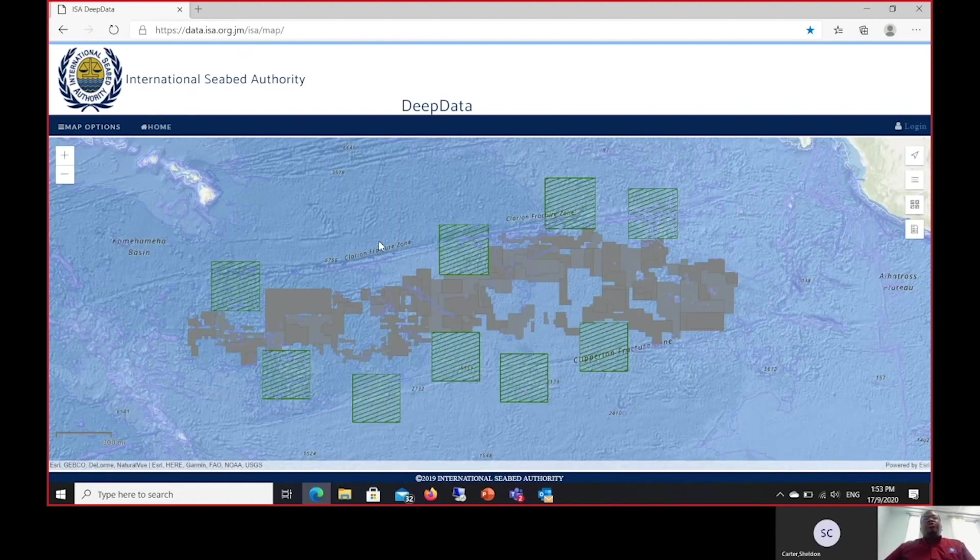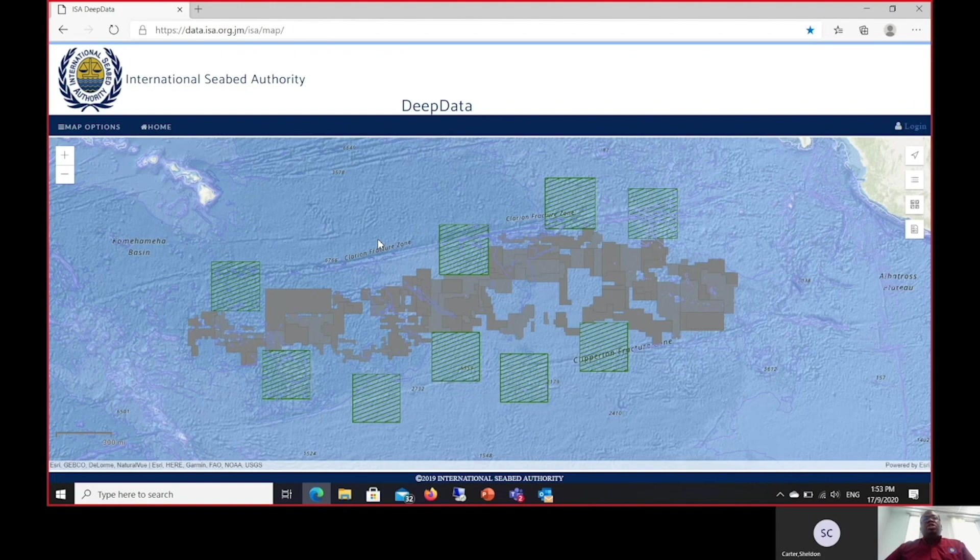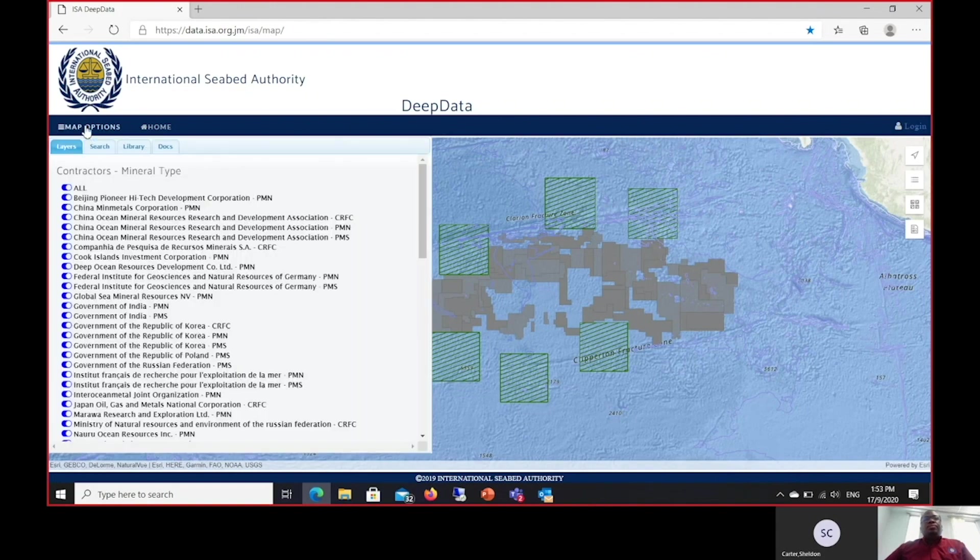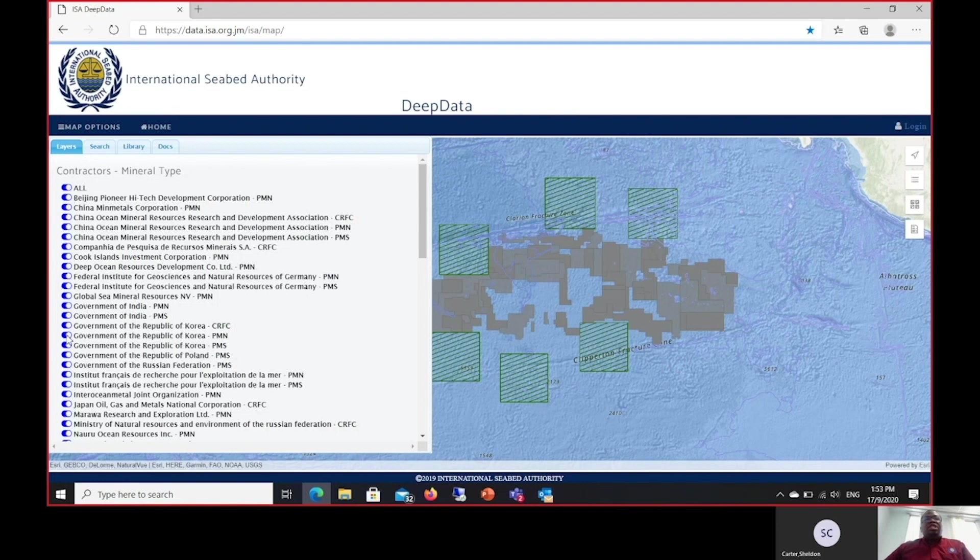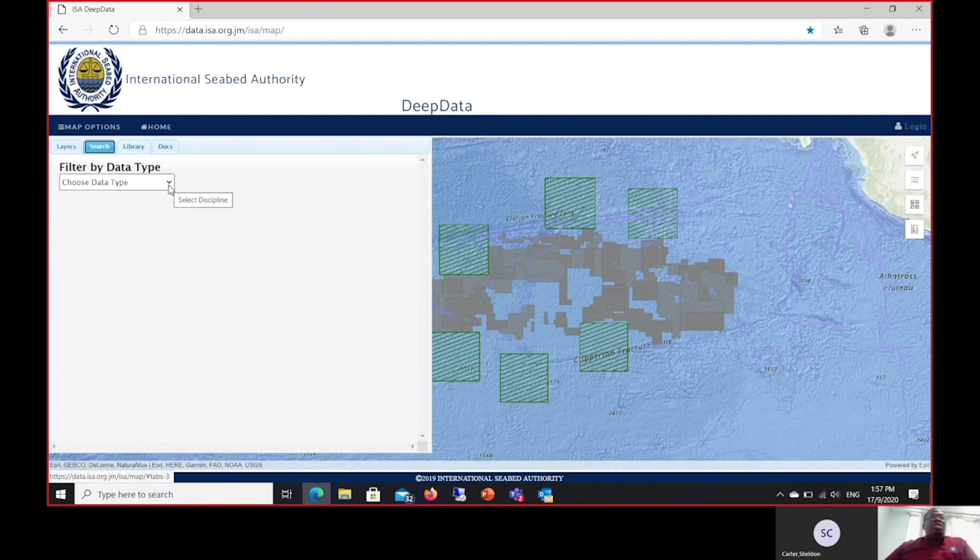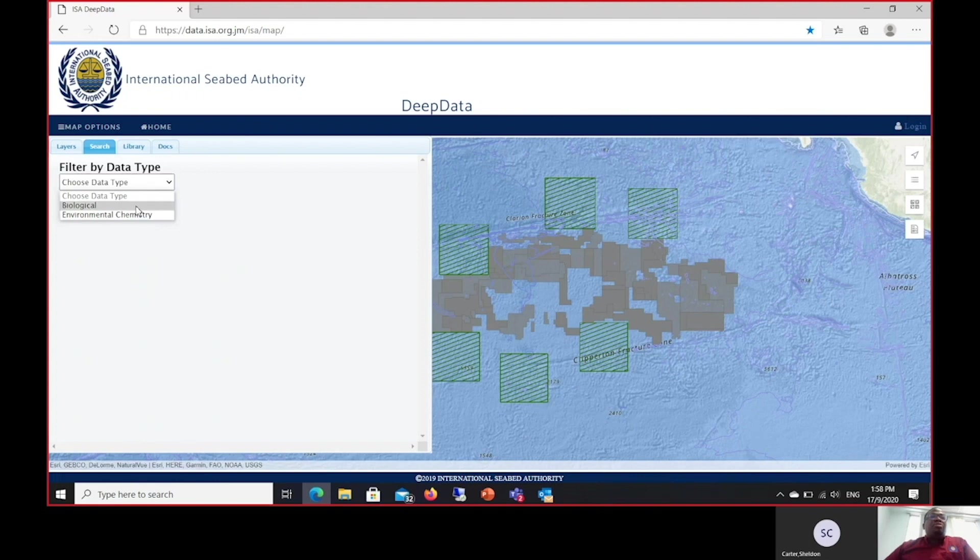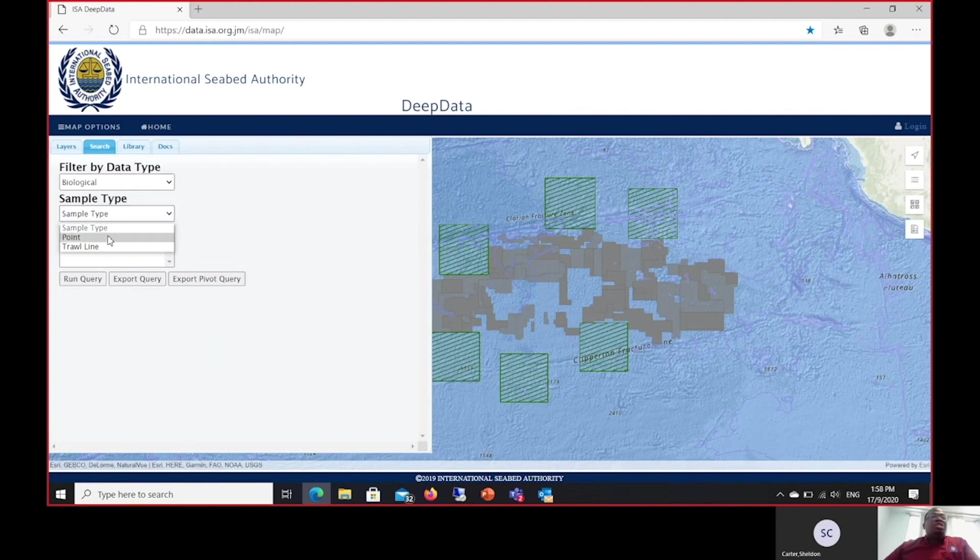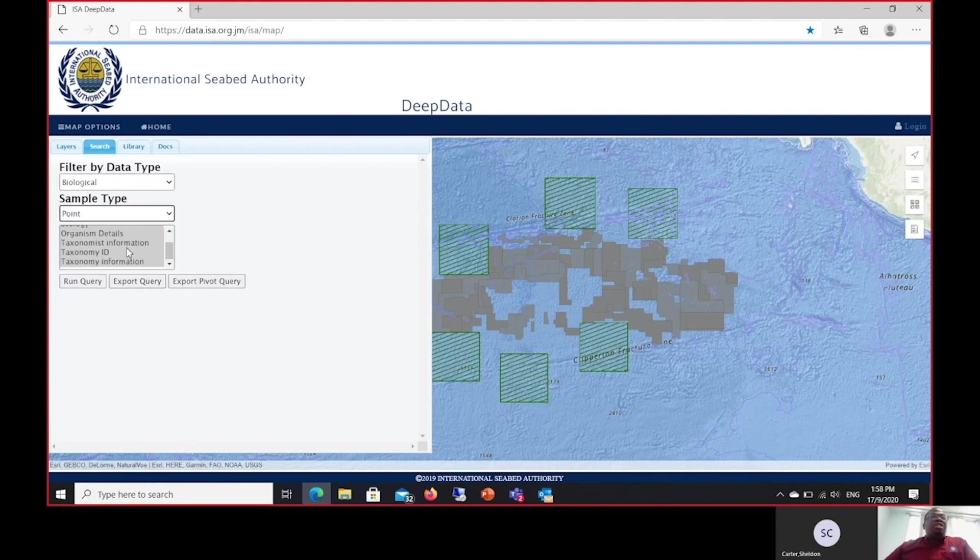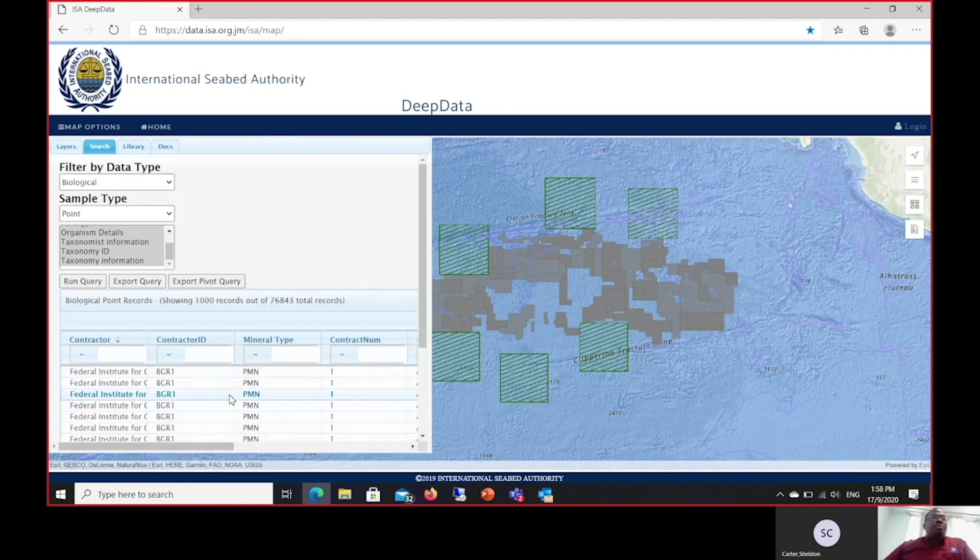I will now move in to demonstrate the search results. As stated before, everything is driven by the layers tab. Once you select the search tab, you are presented with biological or environmental chemistry information. For this demonstration, I'll use biological data. I'm interested in point samples. I'm then presented with a few data types. You can run this query. The query has come back with some 76,000 records.